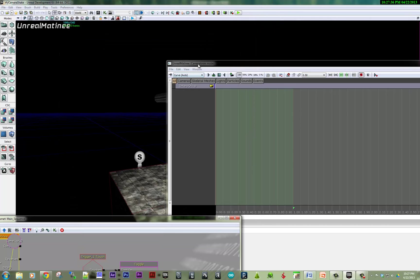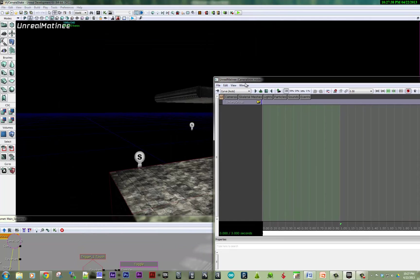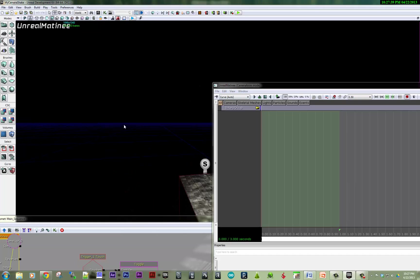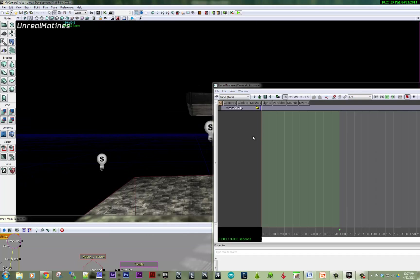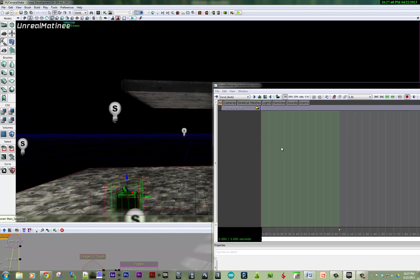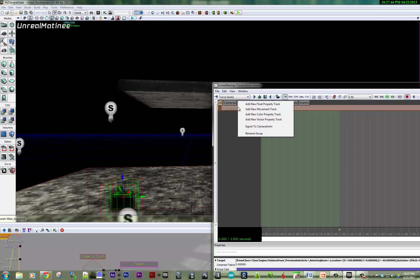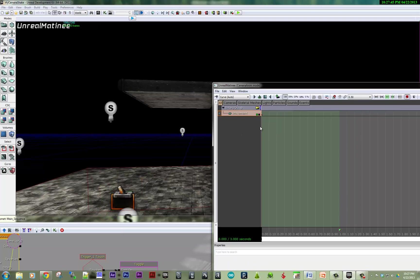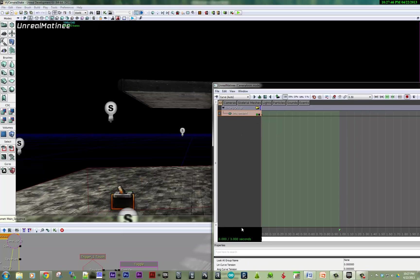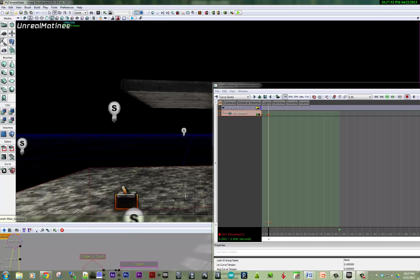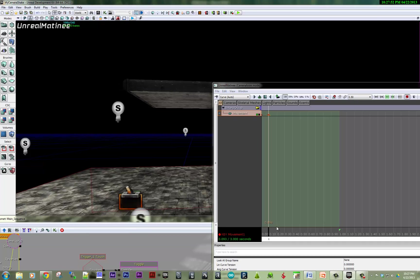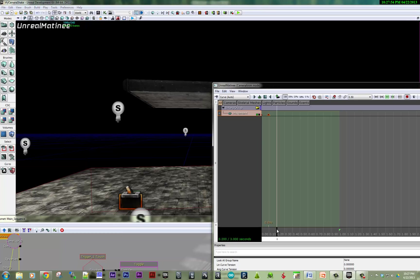And inside that camera, I'm going to right click and make a new movement track. And I'm going to set some key frames, slide the camera over just back and forth.